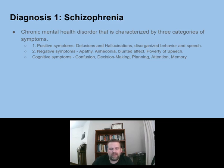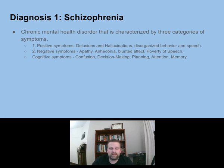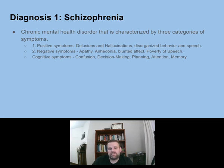I'll give you a quick rundown of what schizophrenia is. It's a big disorder with a lot of symptoms, but basically it's a chronic mental health disorder characterized by three categories of symptoms: positive symptoms, negative symptoms, and cognitive symptoms. Positive symptoms include delusions, hallucinations, disorganized behavior and speech. Negative symptoms are apathy, anhedonia, blunted affect, and poverty of speech. Negative means something you've lost; positive is something you've gained.